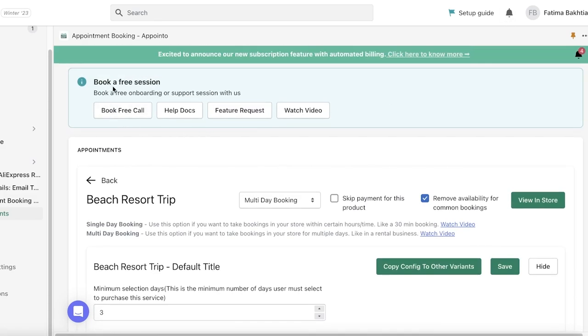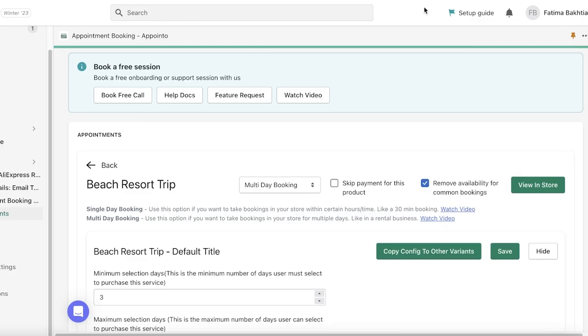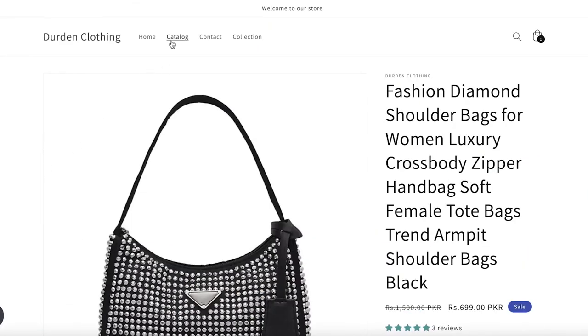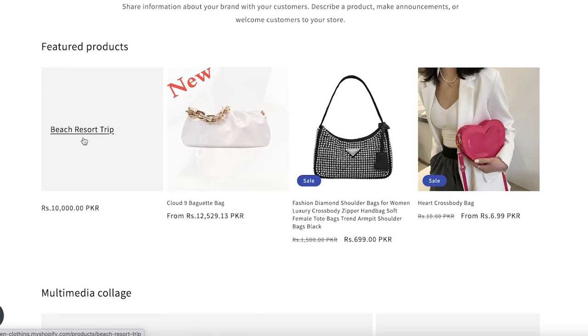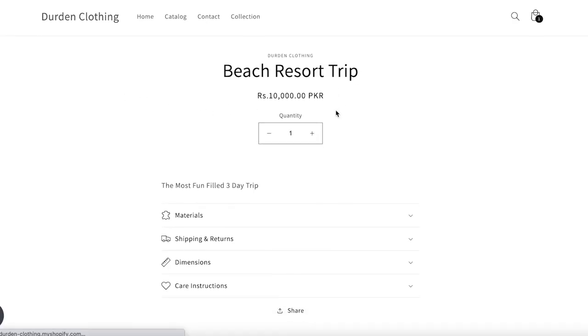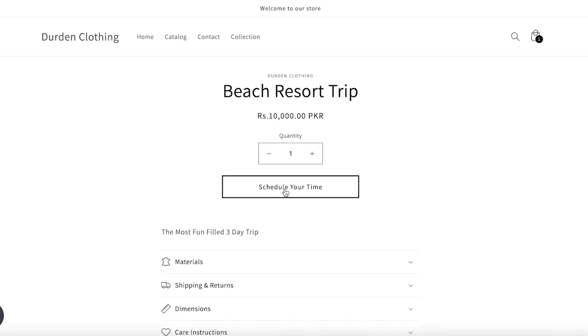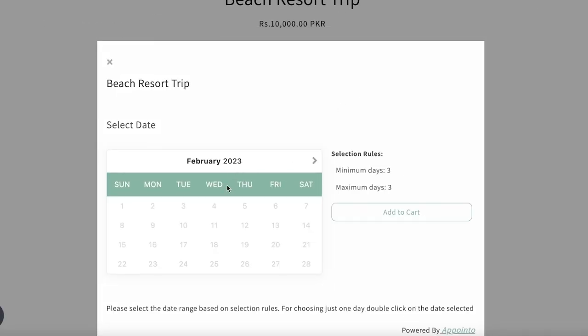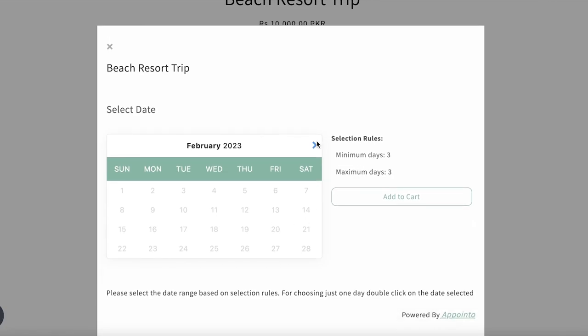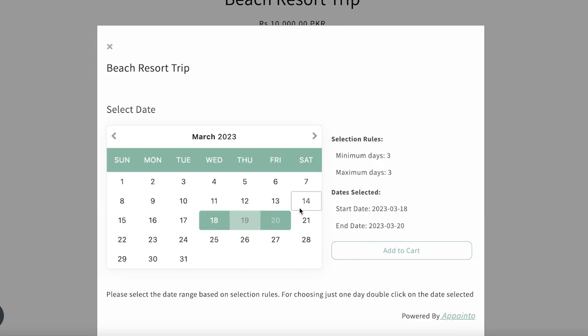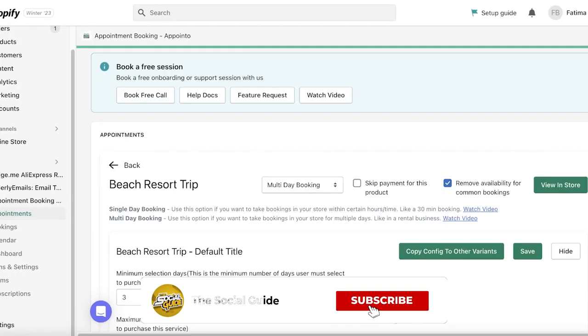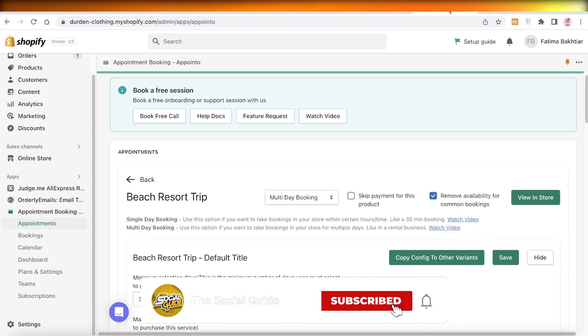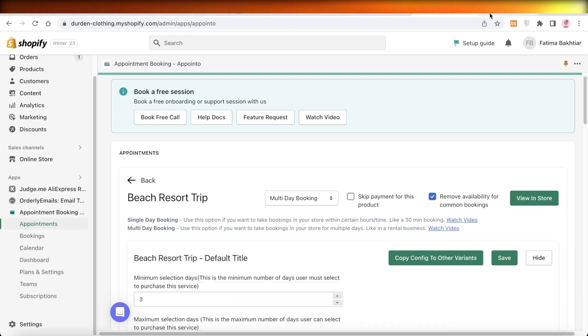Now, once this has been saved, I can go into my Shopify store, go into my catalog. I have my beach resort trip over here. If we just take a look at this, you can see schedule your time. This is a schedule your time button. We can do that and we can start booking. Maximum three days, minimum three days. Let's say I want to book like so. These three days, add to cart, and then that is it. So I hope you guys found this video helpful. Make sure to leave a like and subscribe to the YouTube channel, and I will catch you guys in the next video.